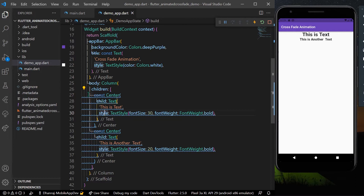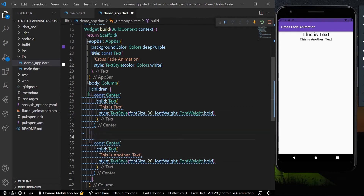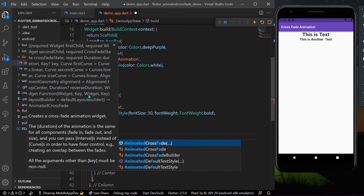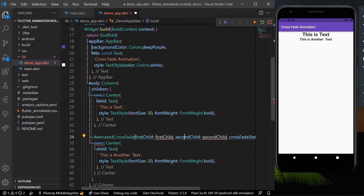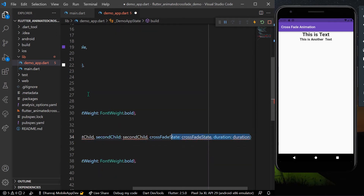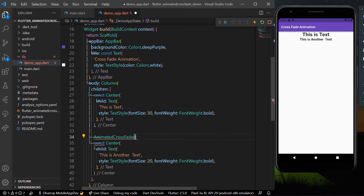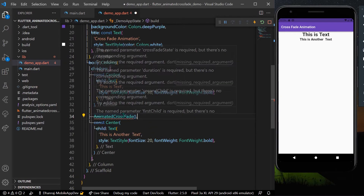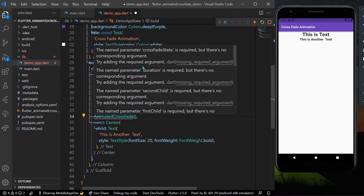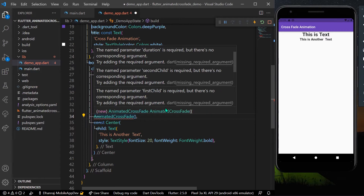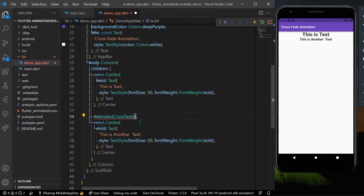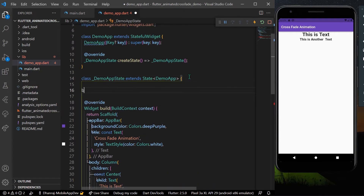I'll use the animated widget called AnimatedCrossFade. When we hover over it, we can see that crossfadeState, duration, secondChild, and firstChild parameters are required. Let's also declare a boolean variable to toggle our animation — I'll call it toggleAnimation and initialize it to false.